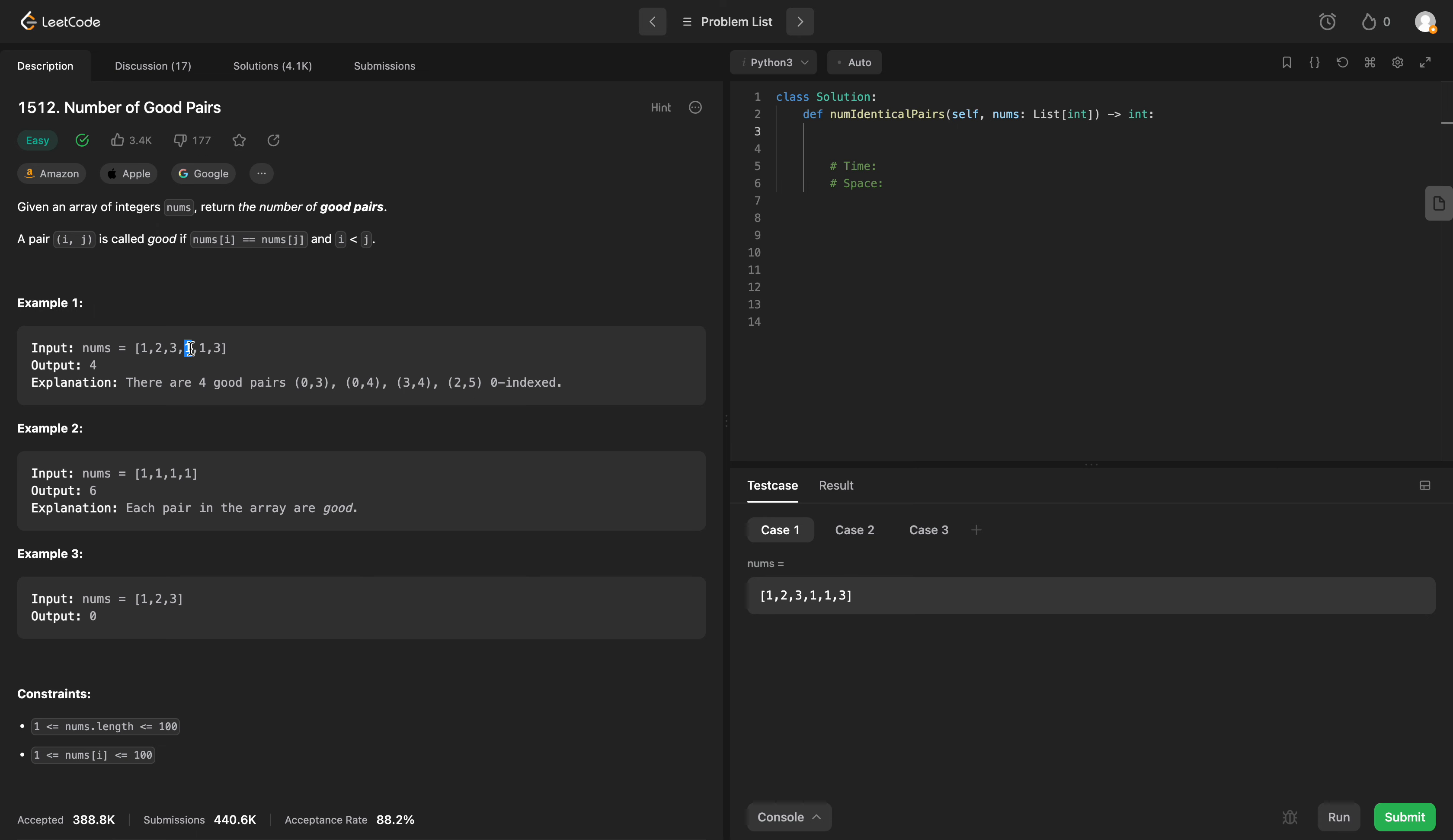And why? Because the index of this 1 is less than the index of this number 1. So it's a bit of a math problem, but I'll show you how to do it in one pass.